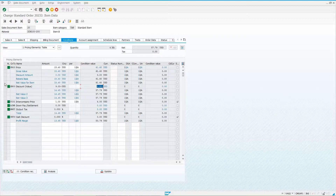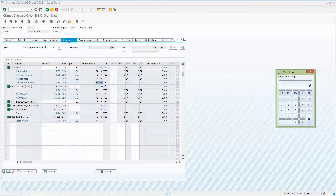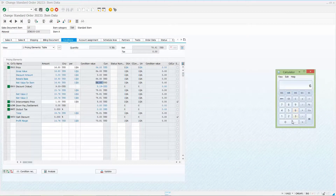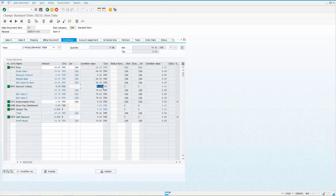It distributes based on the net value of each line item. The net values are 6160 and 84, totaling 14560. So for the item with net value 84: 84 divided by 14560 times $9 equals $5.19 — and there's your $5.19. That's how it breaks up the value by default.